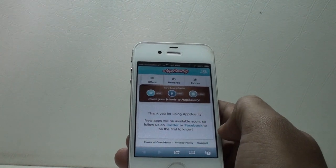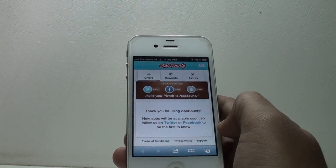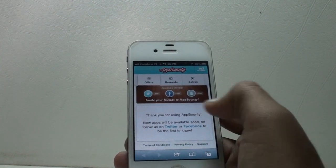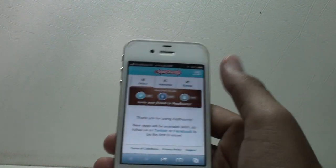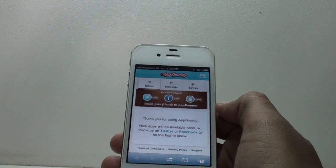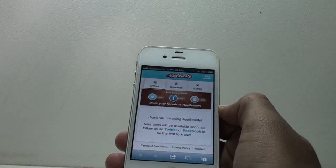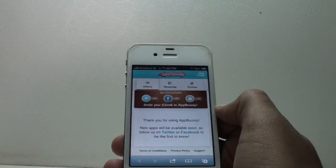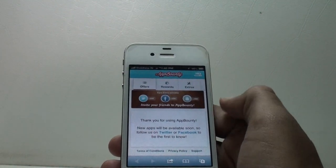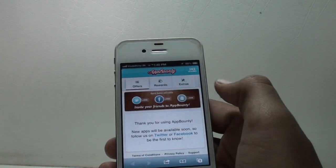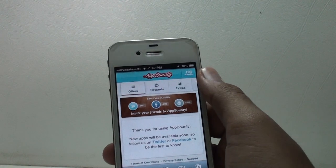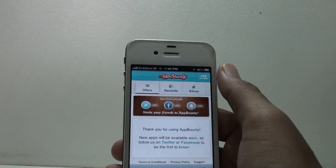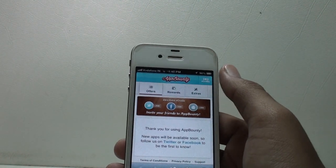Download that app for free, and once it's downloaded, run that app for about 30 seconds. You should be connected to Wi-Fi or any 3G, 4G, or LTE network. Once you have run that application for about 30 seconds, come back to this website, refresh the page, and you should see those X amount of credits added to your credits.